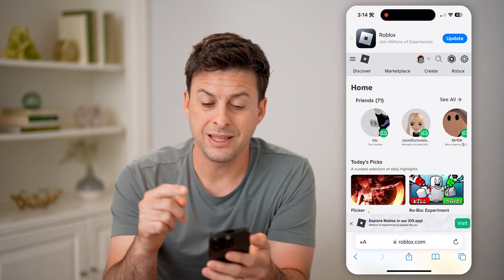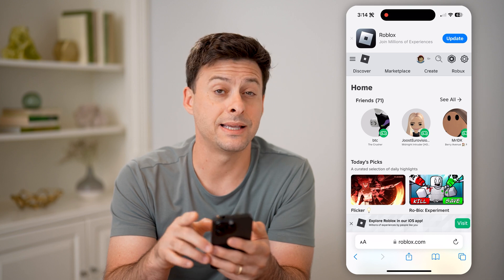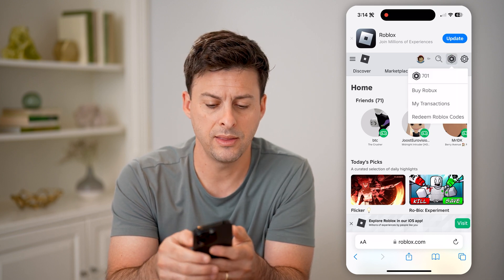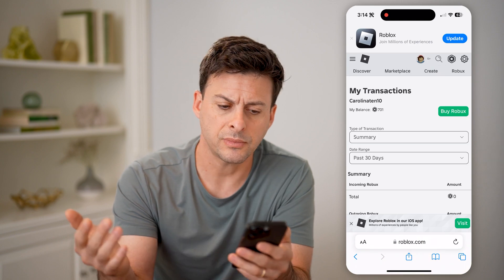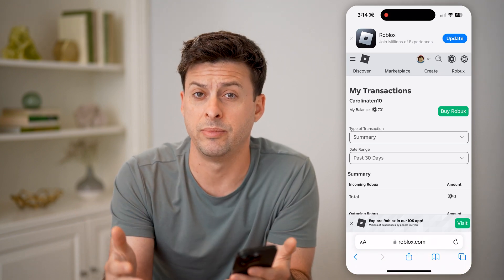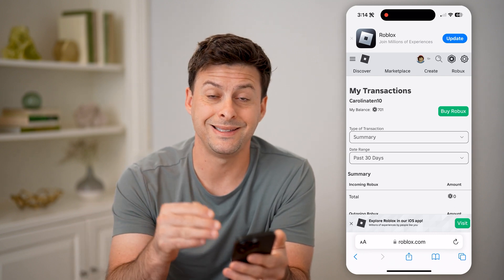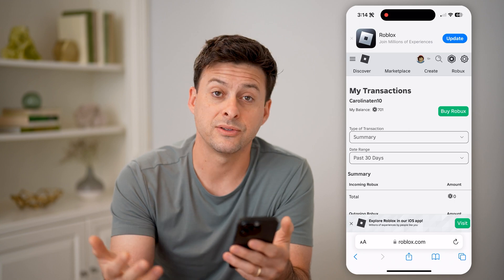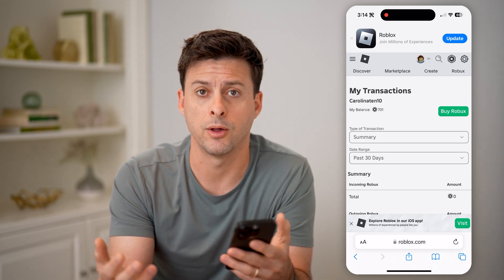Now that you're in the browser version, not the app version, you can again tap on the Robux icon at the top and then just tap on my transactions. It will show you again your balance, it will give you the ability to buy more Robux, but it will also tell you exactly what you have spent your Robux on over the past 30 days or the past year or whatever you want.